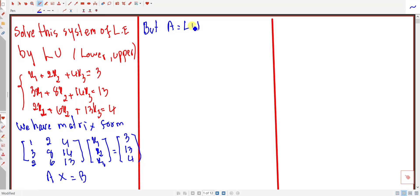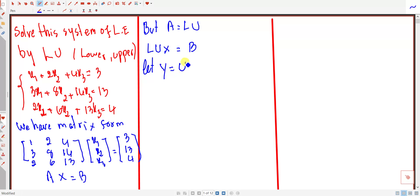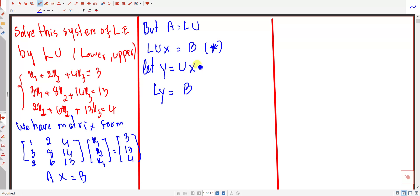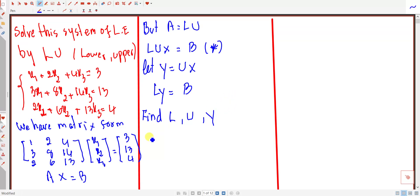Since A equals L·U, we get L·U·x = b. We let y equal to U·x, so we can write L·y = b. The first step of our solution is to find L, U, and then y.